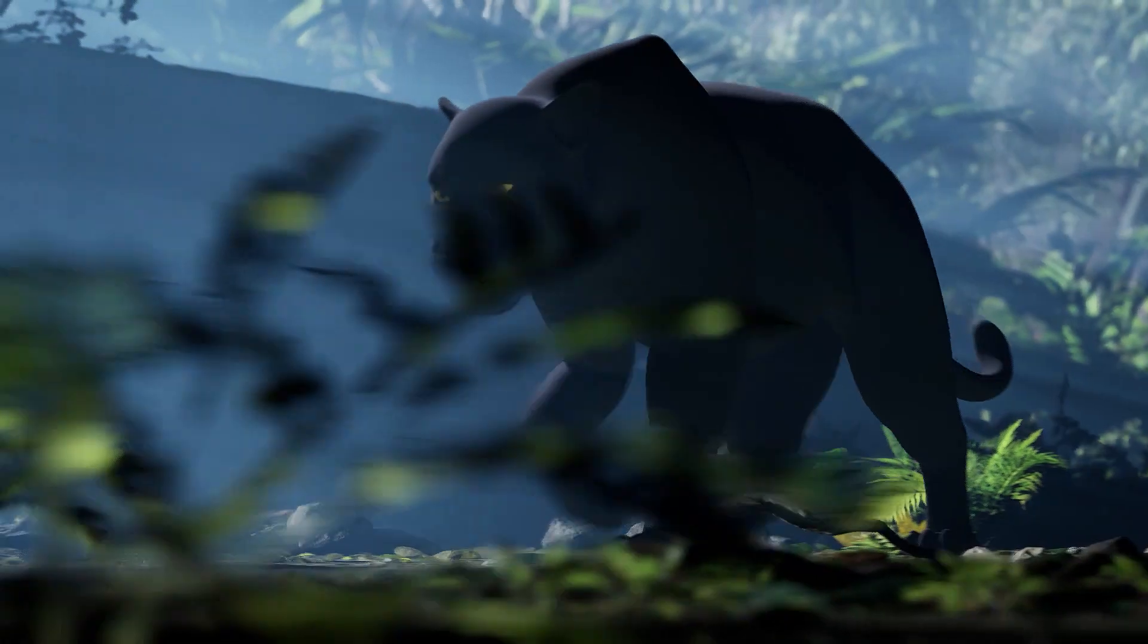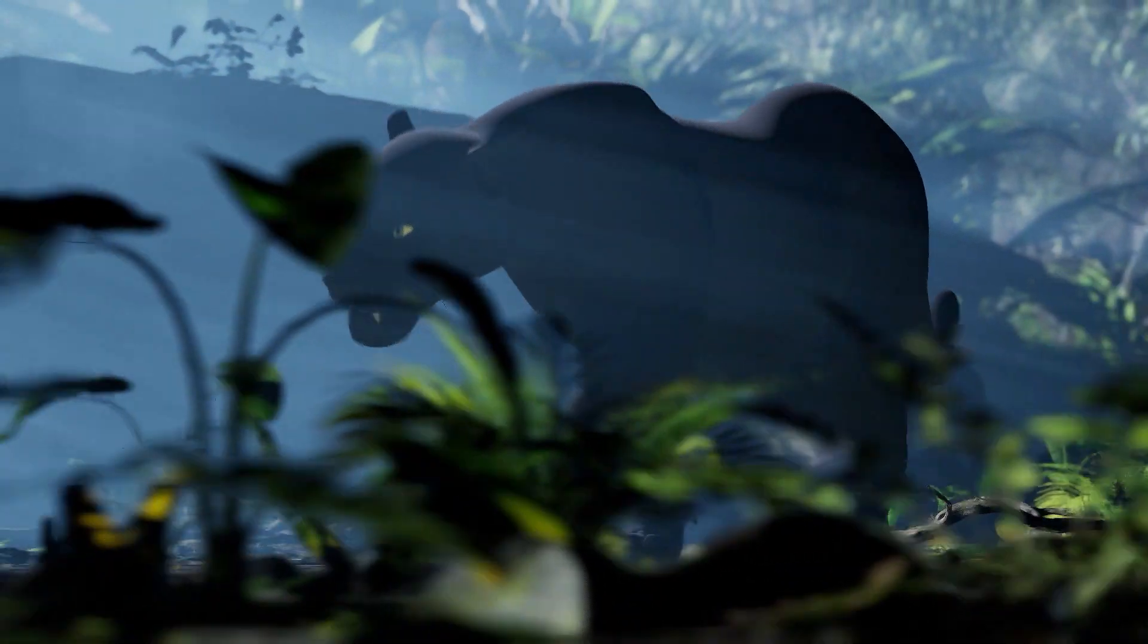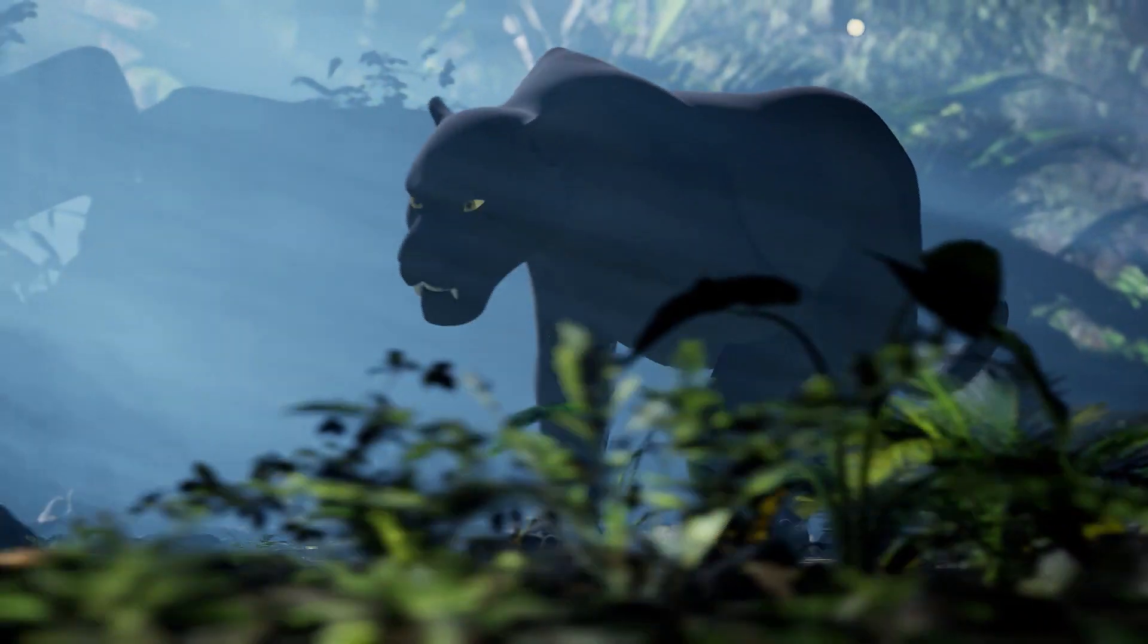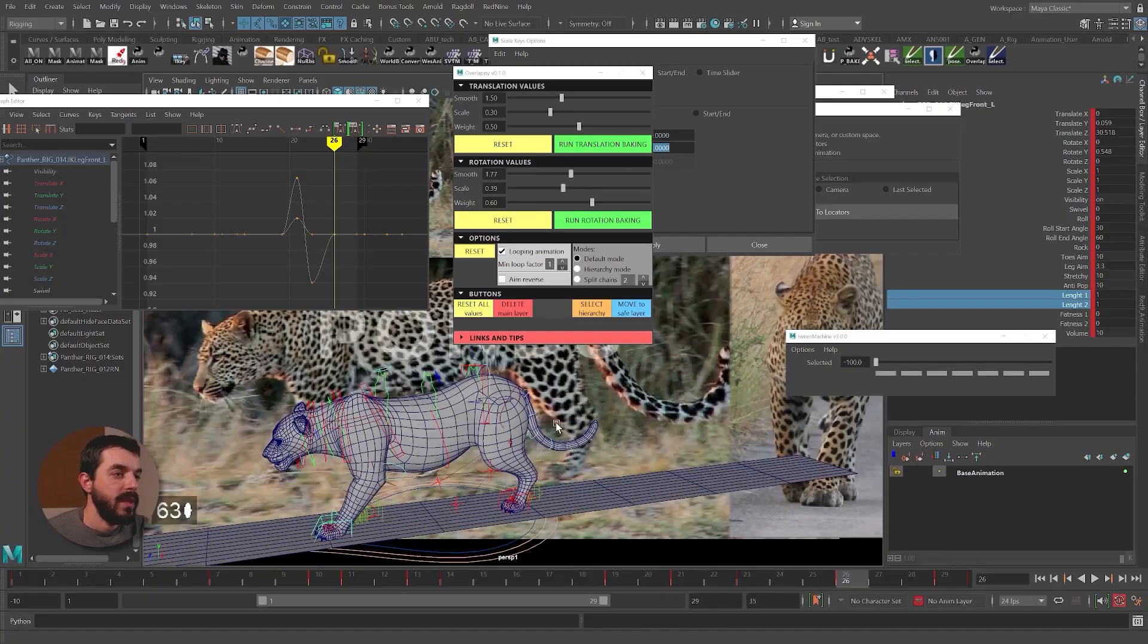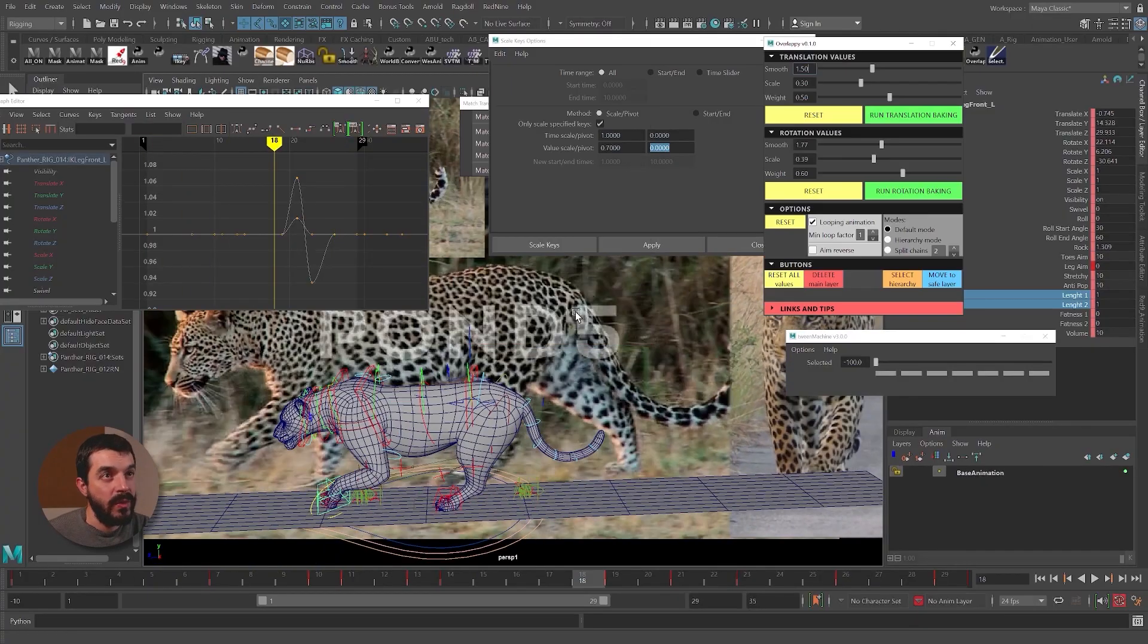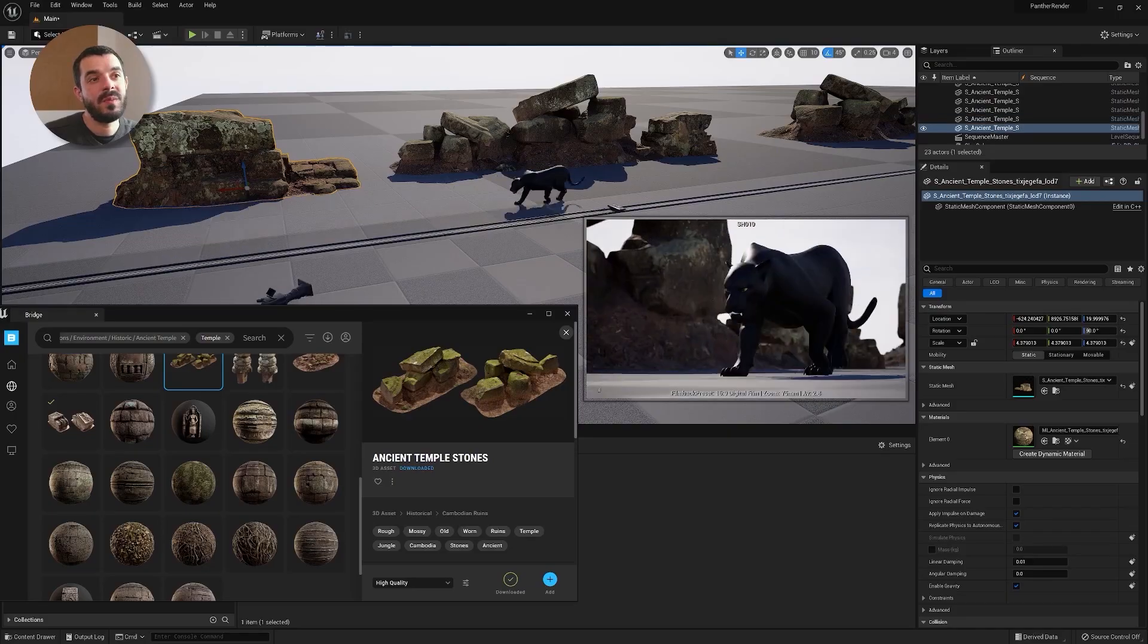Hi there, Amedeo Beretta here and in this video I'm going to introduce a creature animation course in which I'm going to show how to animate a big cat walk while learning an efficient workflow.